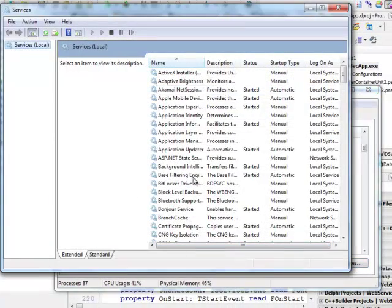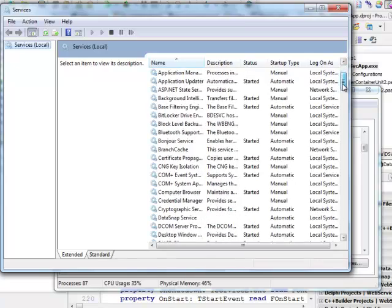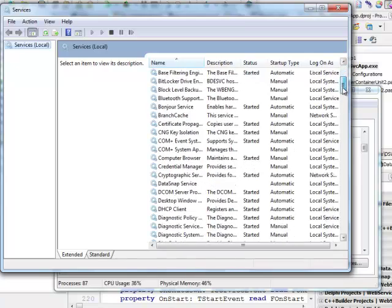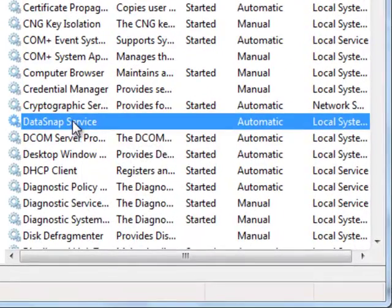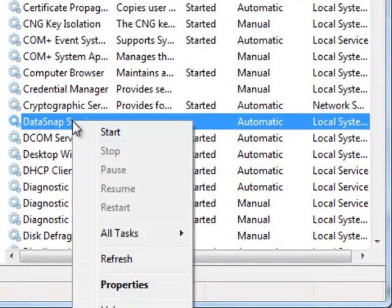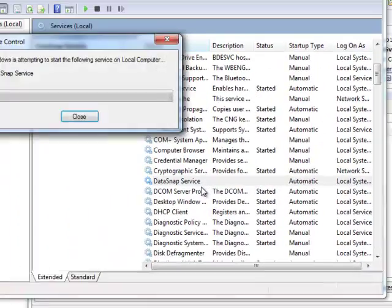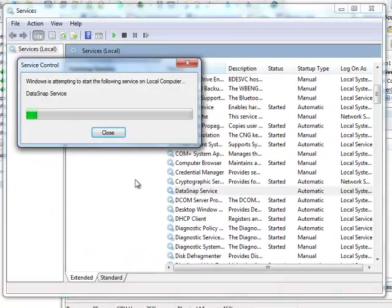So I won't be able to do it from here. Maybe I will be able to do it from here. So I should see my application here as well. Data snap service.